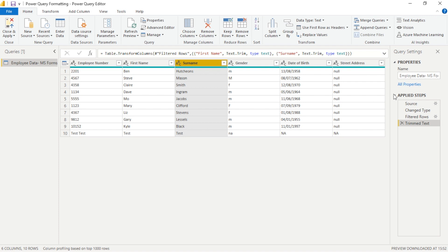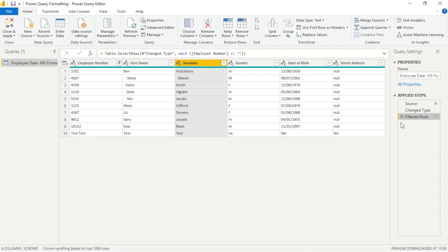If we want to remove any transformations we've made quickly, we can go into the applied steps tab on the right and click the X next to the associated action such as change type or filter rows.